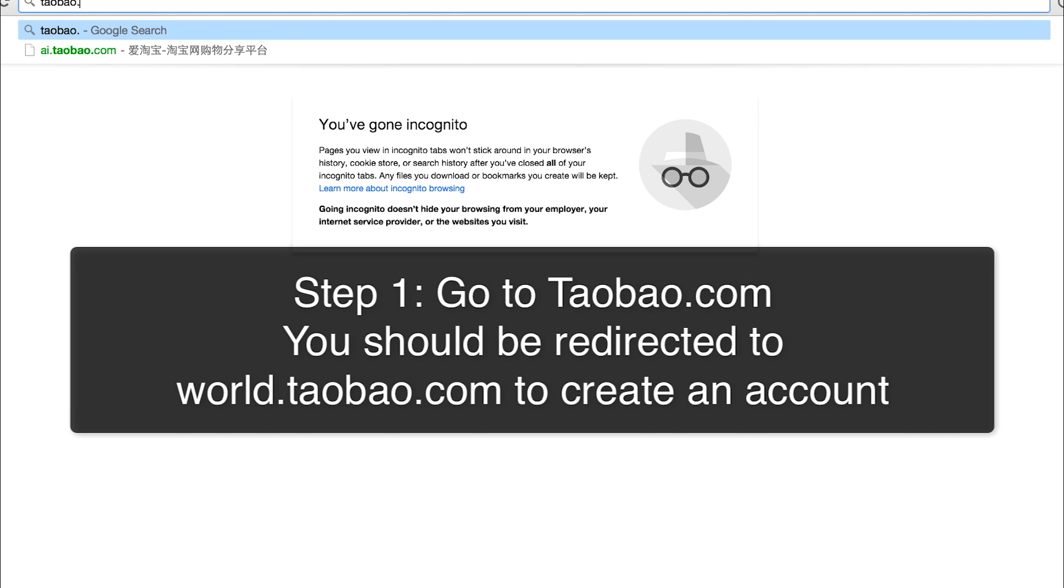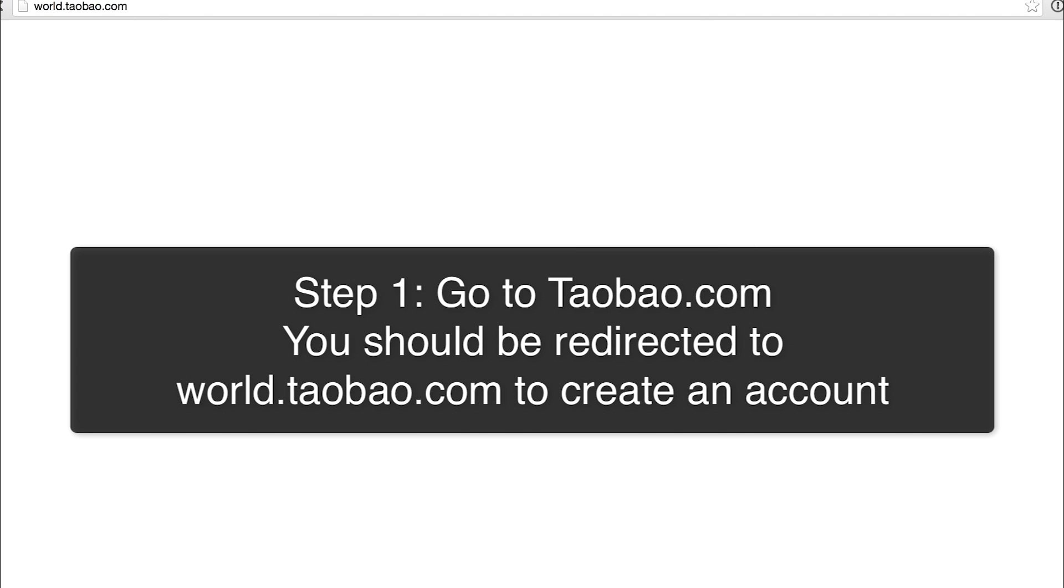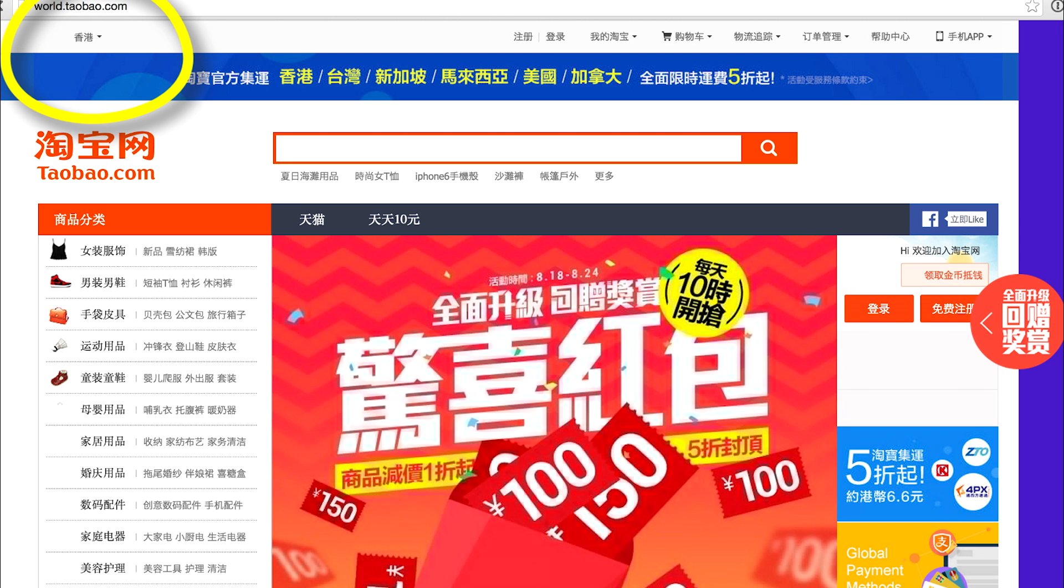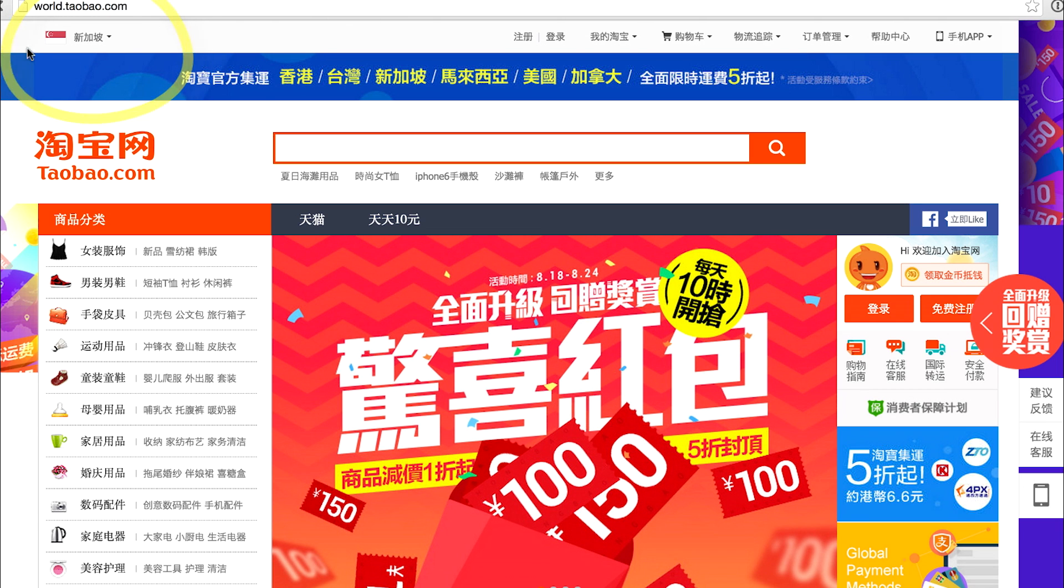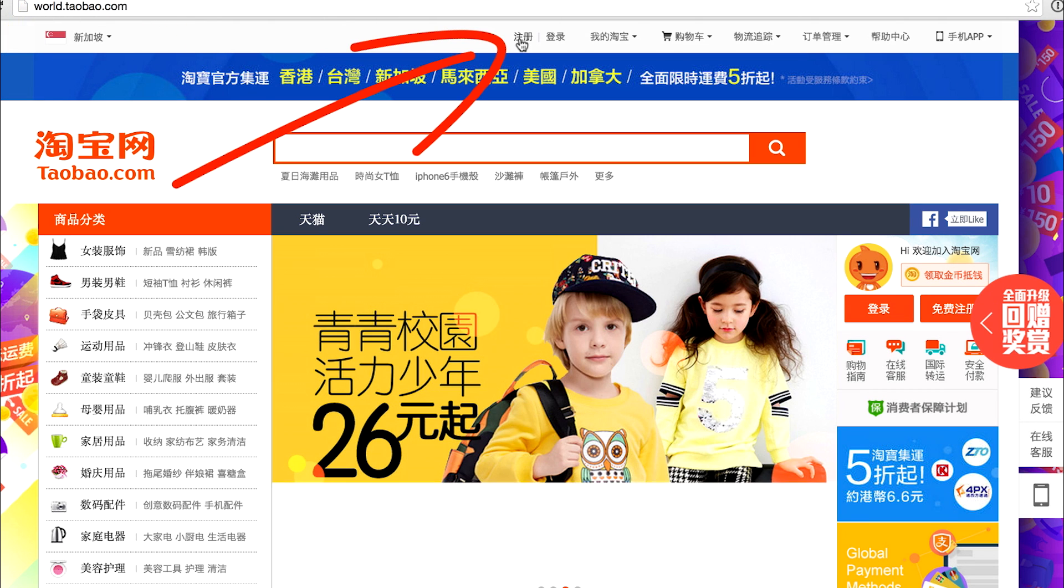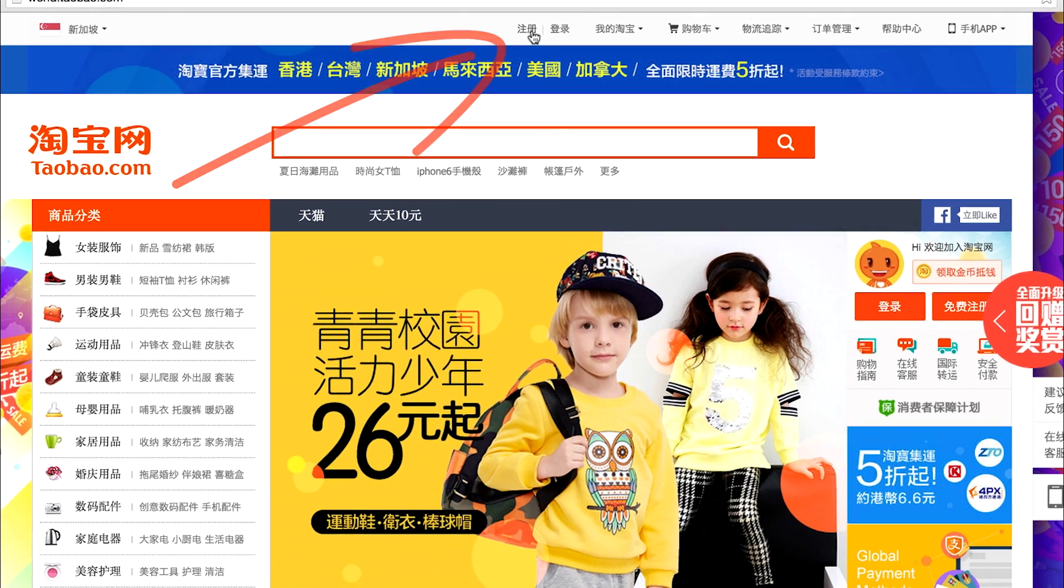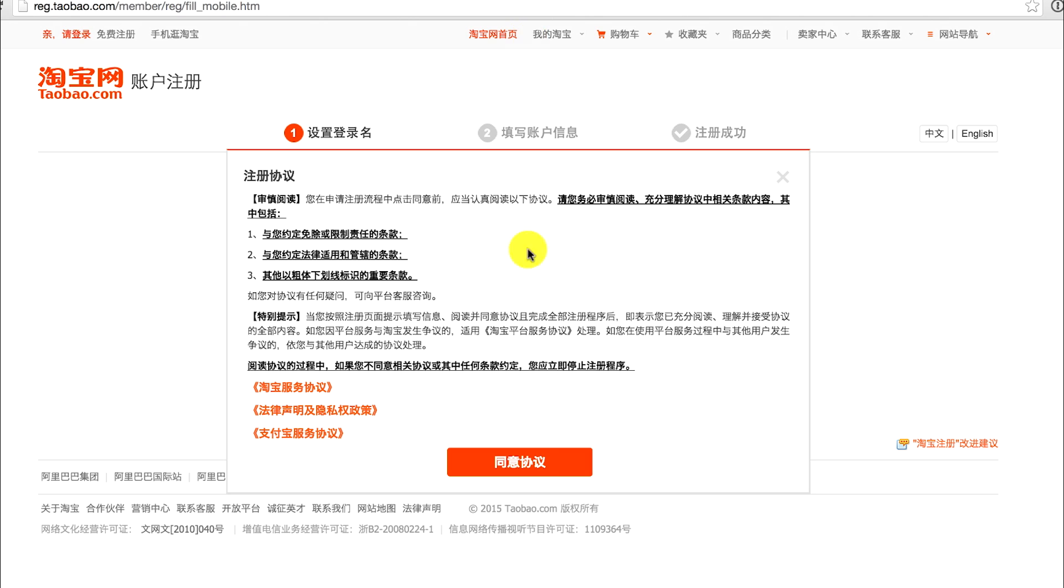First, go to taobao.com and make sure that the top left hand corner is a Singapore flag. Then click the button on the top and you'll be brought to the registration page. There's a pop-up that will appear and click the red button.